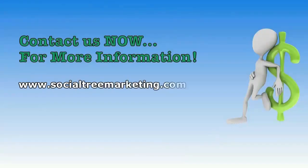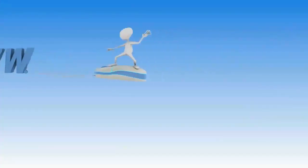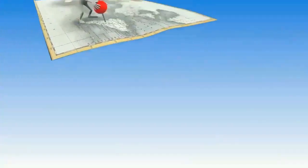I'm Kim Canducci and we're Social Tree Marketing where we help you branch out, connect, and grow your business online.